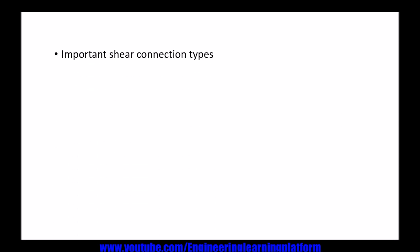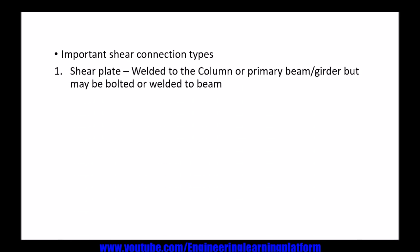Important shear connection types: the shear plate consists of a plate welded to the column or primary beam or girder, but may be bolted to the secondary or connecting beam or purlin.